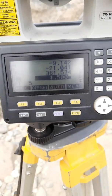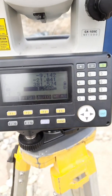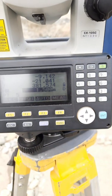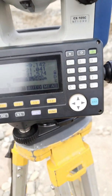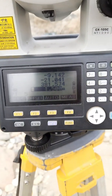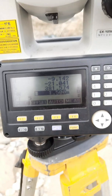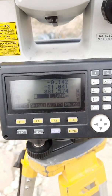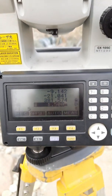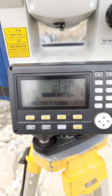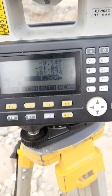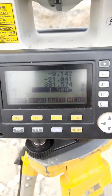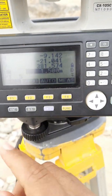While doing this through a level machine, you need to do backsight, foresight, and then all the calculations. But while doing this through the total station, you will get the elevation directly.